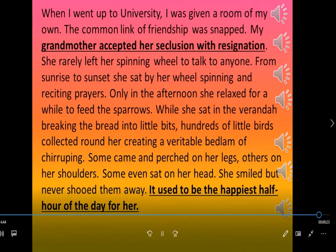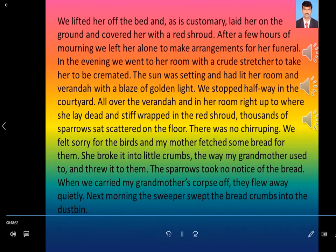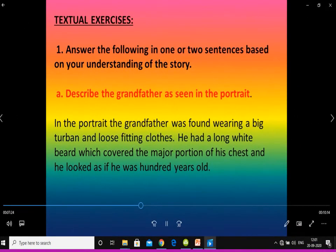In the next class, we saw the continuation of the prose. In the following video, we came to the conclusion of the story and gave the explanation of the whole prose. After that, we saw the textual exercises — namely the questions and answers given at the back of the prose.